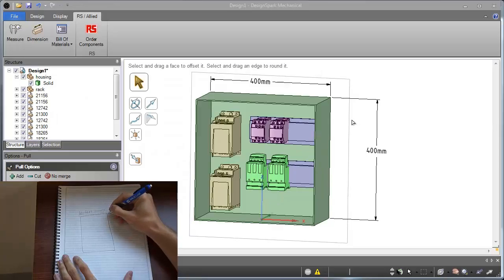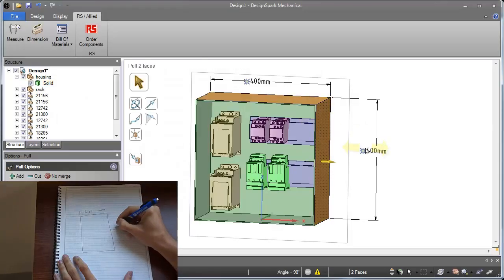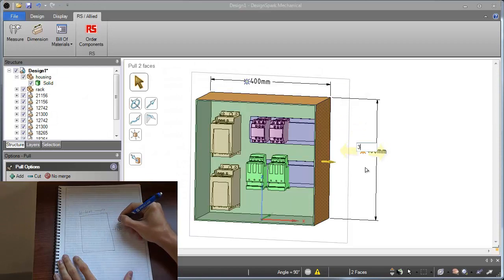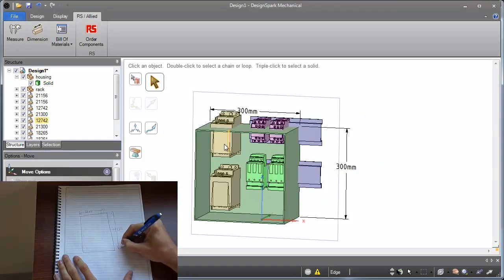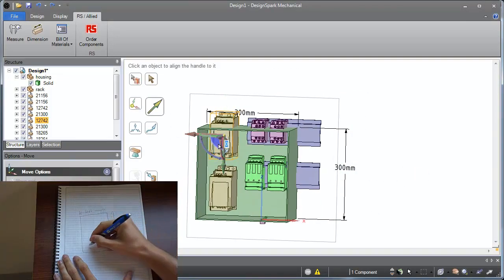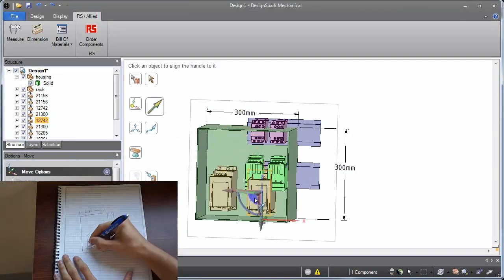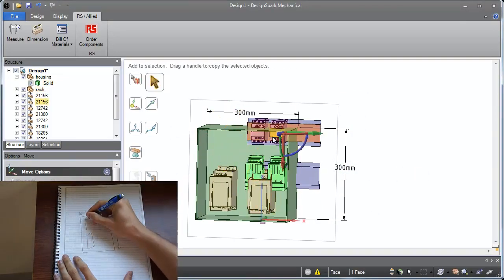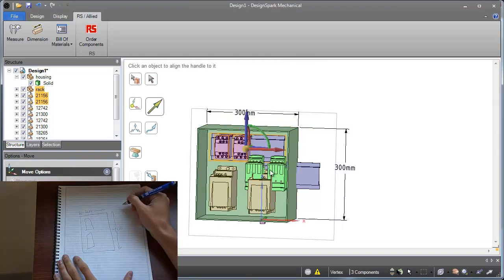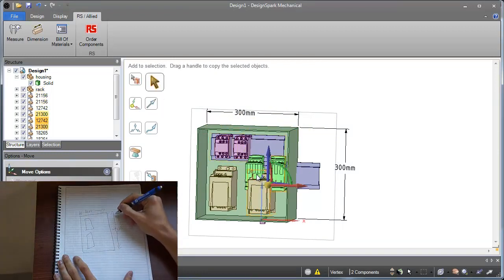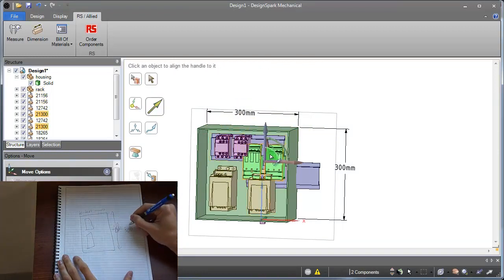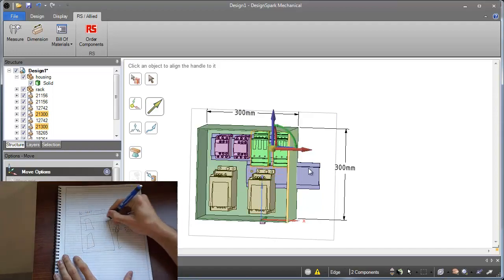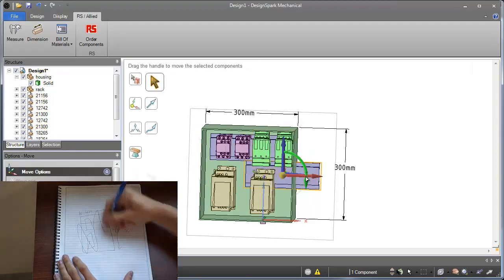Number 1: DesignSpark Mechanical allows you to design, create, and modify without the limitations and frustrations of paper or out-of-date 2D CAD tools. And you can collaborate with colleagues, customers, and business partners around the world.